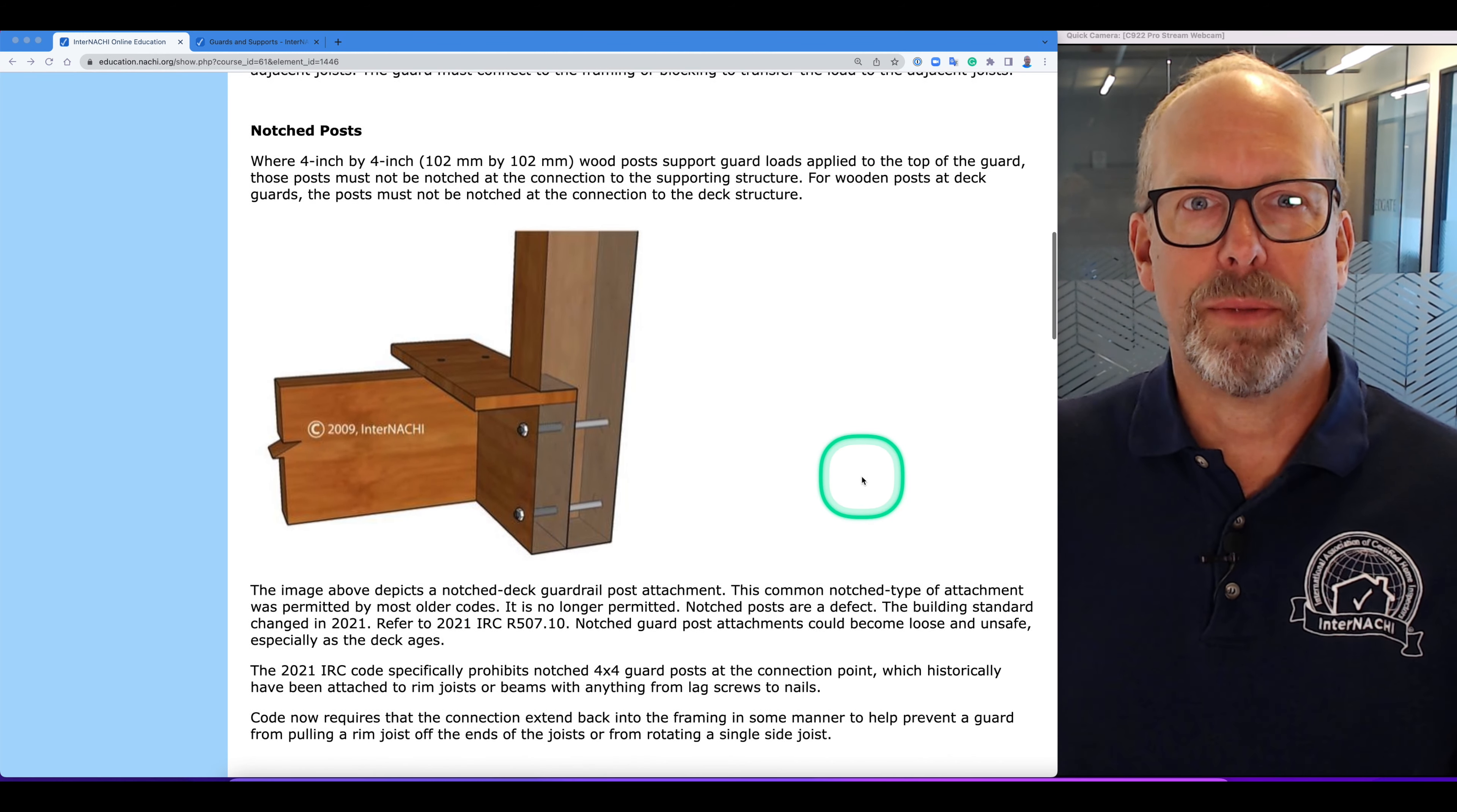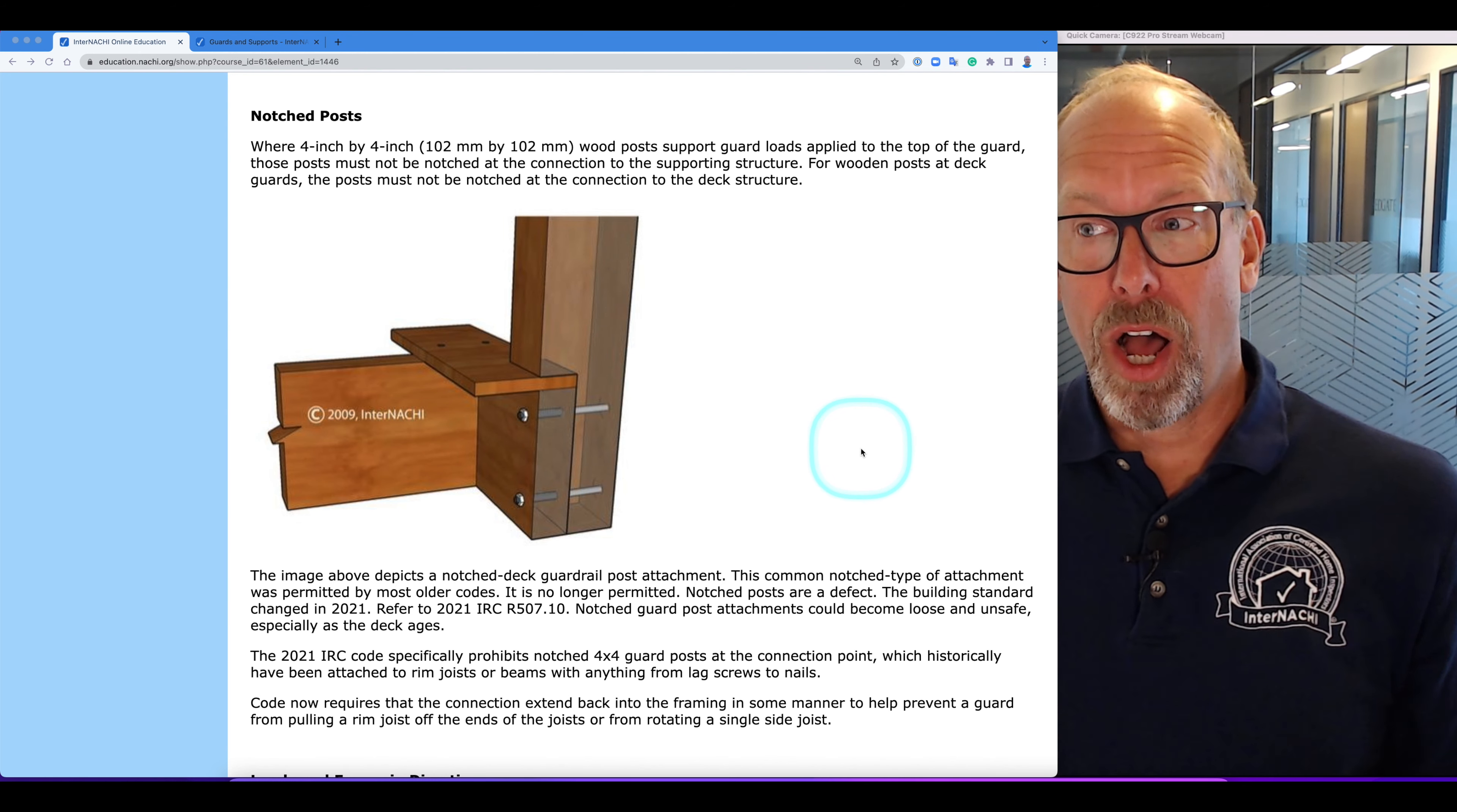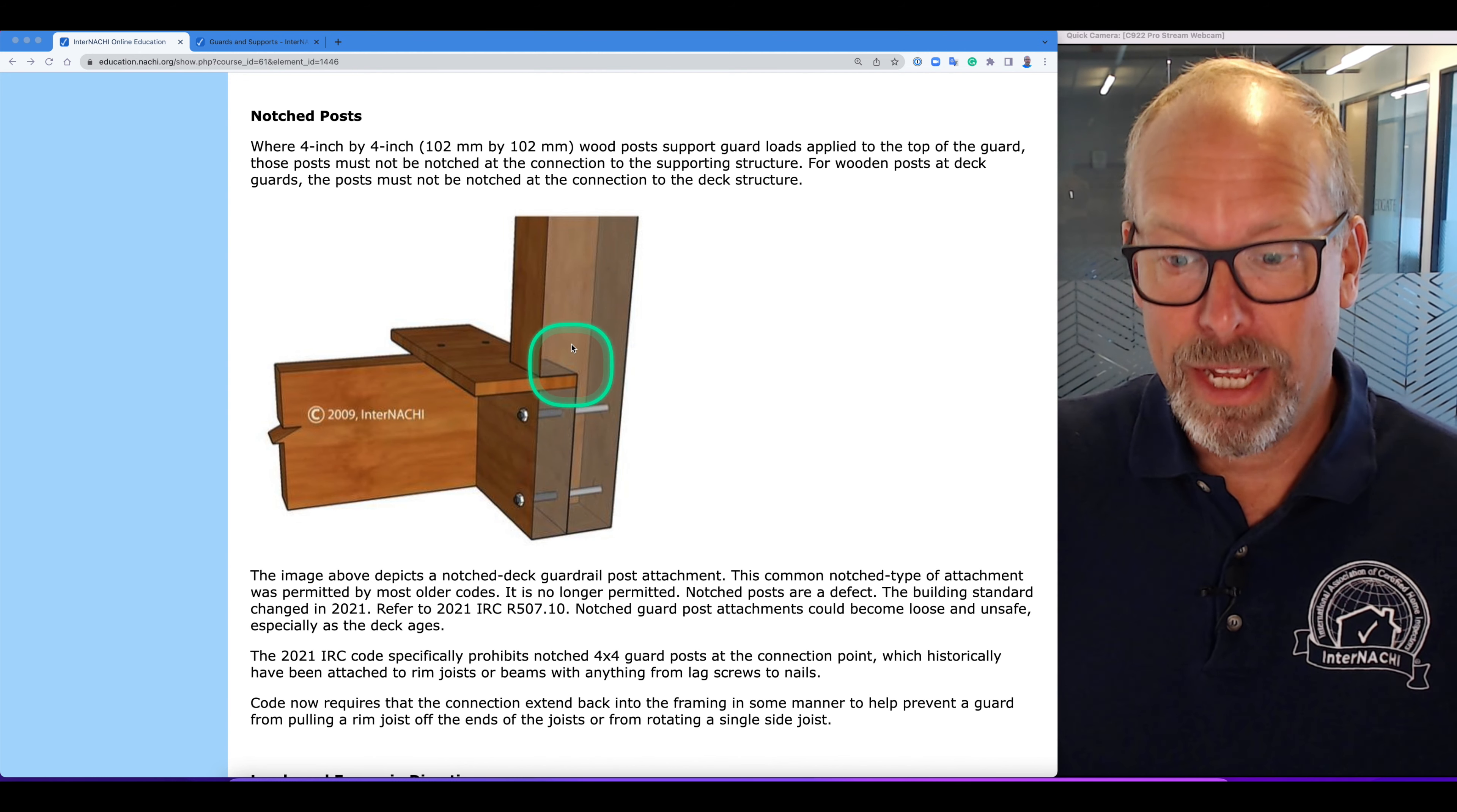Notched posts. Where a 4x4, 102 mm by 102 mm, wood posts support guard loads applied to the top of the guard, these posts must be not notched. They must not be notched at the connection to the supporting structure. For wooden posts at deck guards, the post must not be notched at the connection to the deck structure.